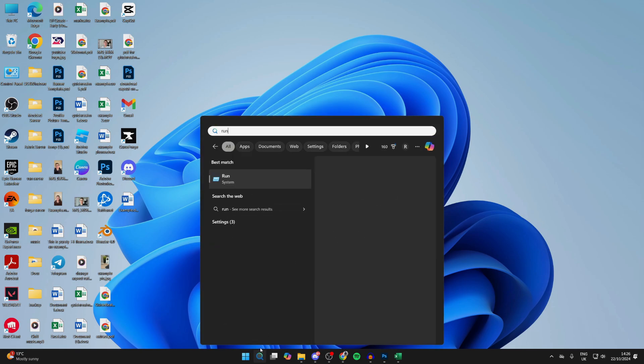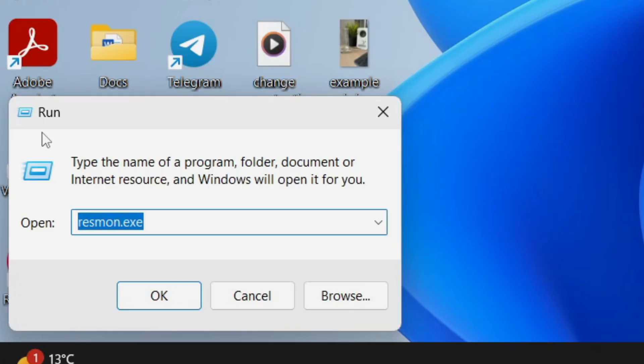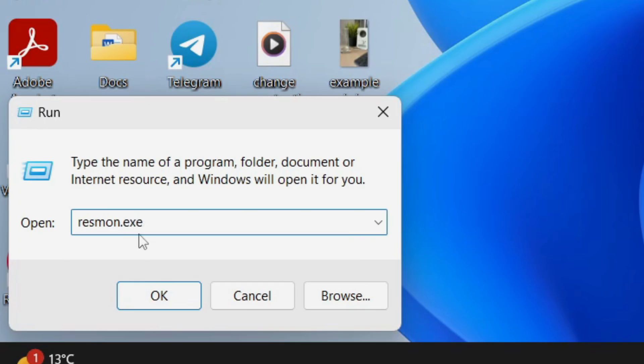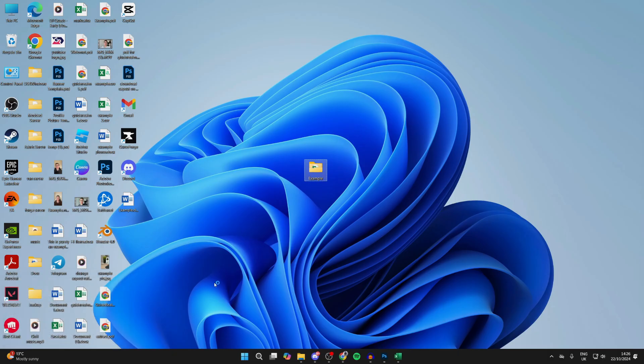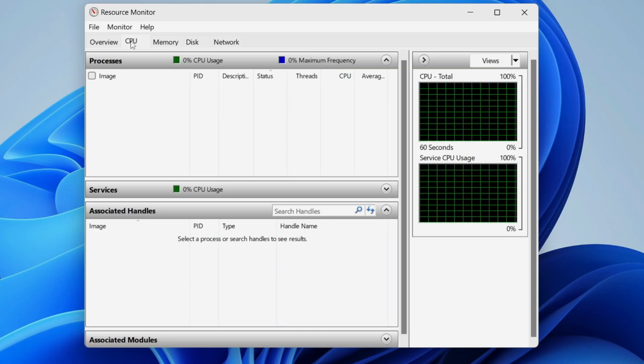Click on search and type in run. Then you'll get this pop-up. You need to type in resmon.exe. Then press OK and you'll get this pop-up.